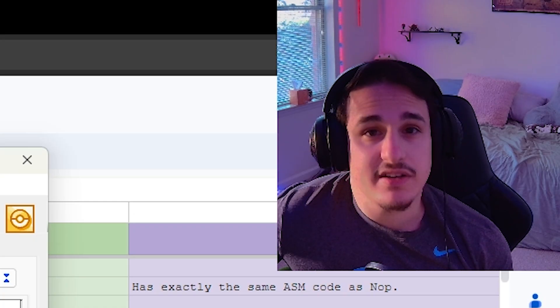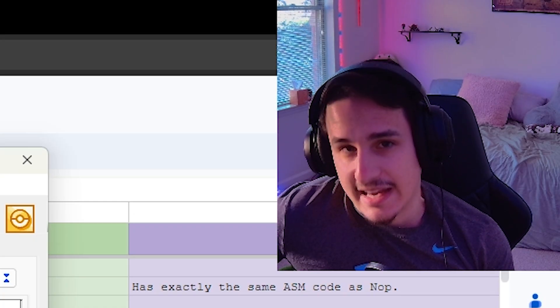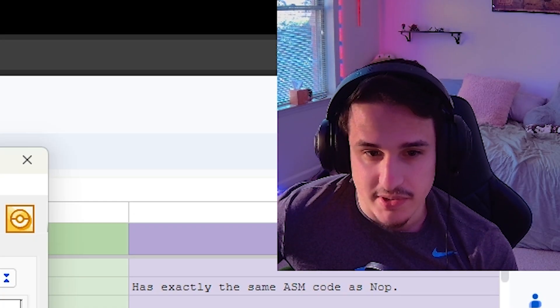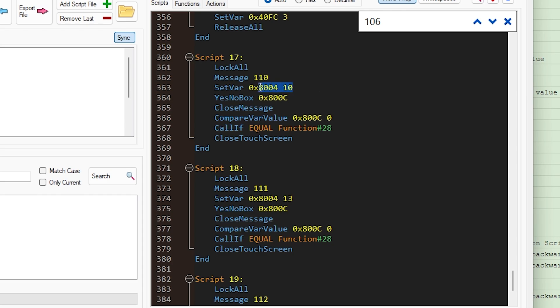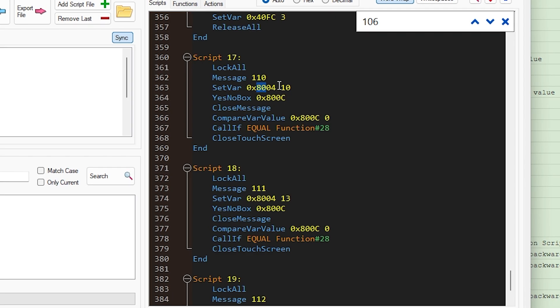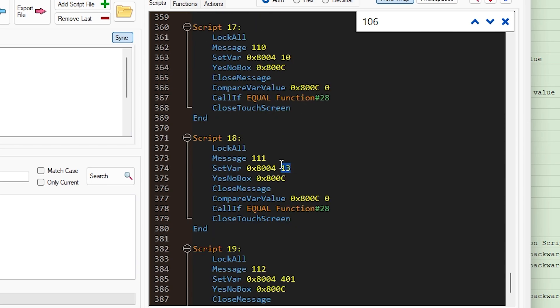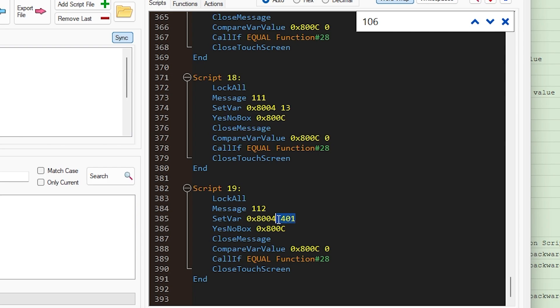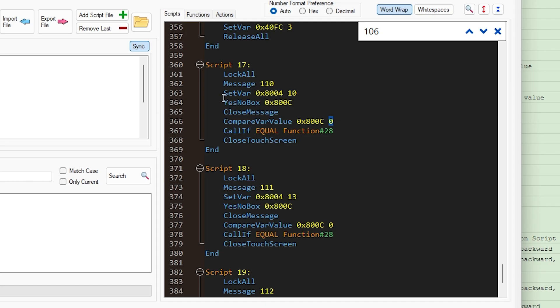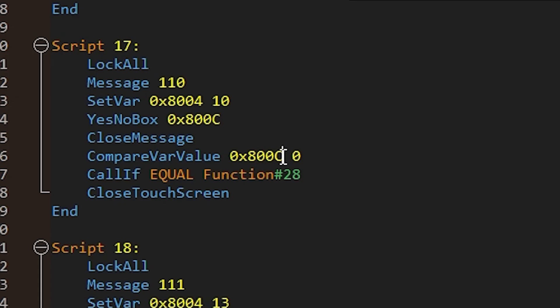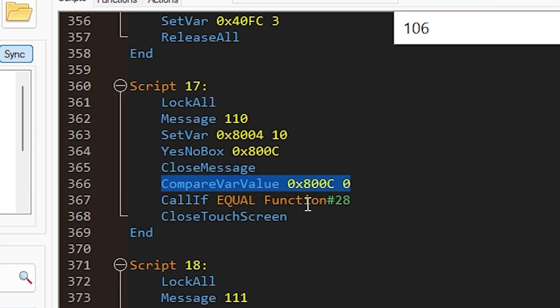The important part here is figuring out the national Pokedex number of each of these Pokemon. So we're going to want to set this temporary variable. So 0x8004, any of the 80 starting hex variables are going to be temporary variables. So we're going to set this variable equal to 10, and this is going to be, I think, Caterpie's national dex number. I think 13 is Weedle's, and I think 401 is Cricketot's. The way YesNoBox works is it brings up this new variable called 800c, and it assigns your answer, yes or no, to be either 0 or 1 here. Essentially, the player is going to fill this variable with either 0 or 1. 0 refers to yes, 1 refers to no.